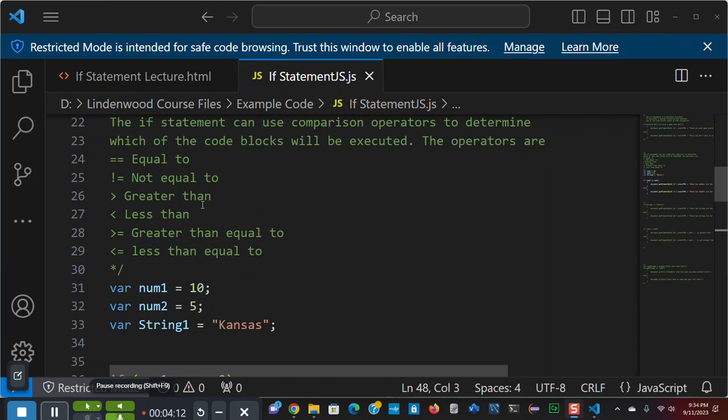Of course, we know greater than. These are symbols from math. Less than. And in order to do a greater than equal to, we have to, because it's keyboard oriented, we have greater than equal to. And less than equal to. These comparison operators will return a boolean value based upon the two variables or values that are being compared.